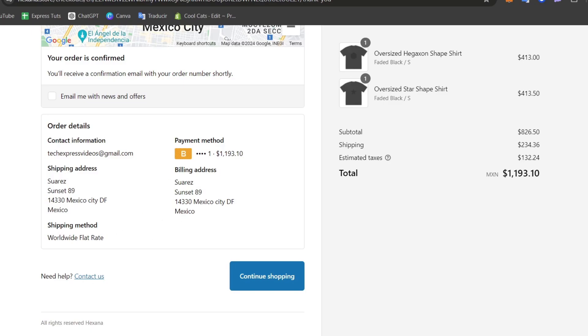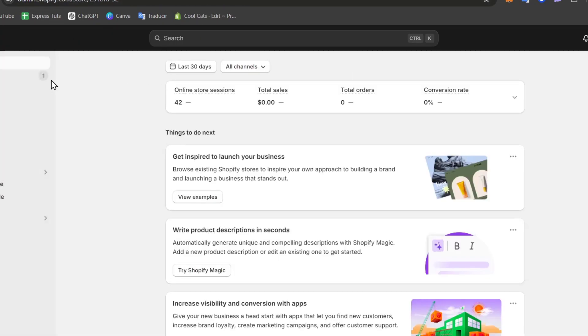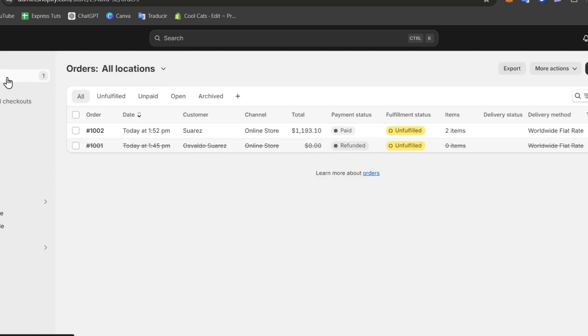Now let's go back into Shopify. I'm going to close this and let's focus on the left part that says orders. Inside orders you can see that we have this order being created today at 1:52, the customer, the channel, the total, the payment status and the items.